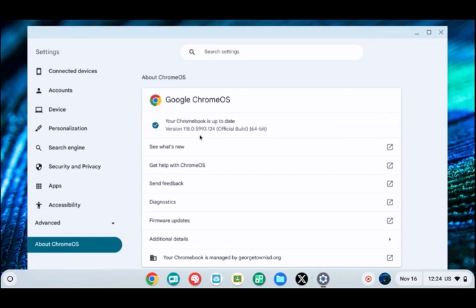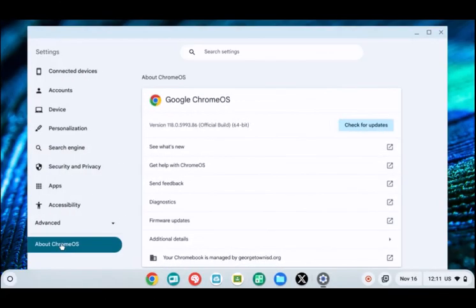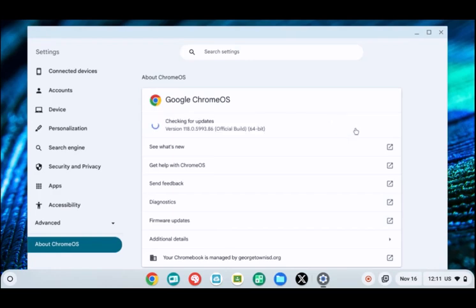If it says your Chromebook is up to date, you're good to go. If your Chromebook is not up to date, it will begin downloading updates after you click the button.